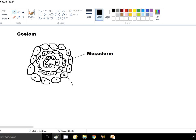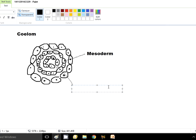This cavity between the mesoderm and endoderm looks like a coelom, but it is not a true coelom. The definition of a true coelom requires that it be surrounded entirely by mesodermal cells. Here, one side is mesodermal and the other side is endodermal — so this is not a true coelom, but a pseudo-coelom.